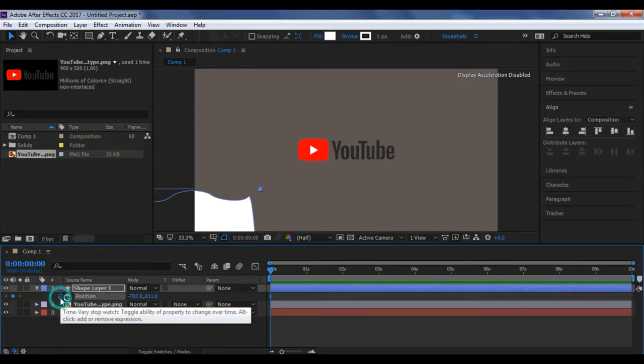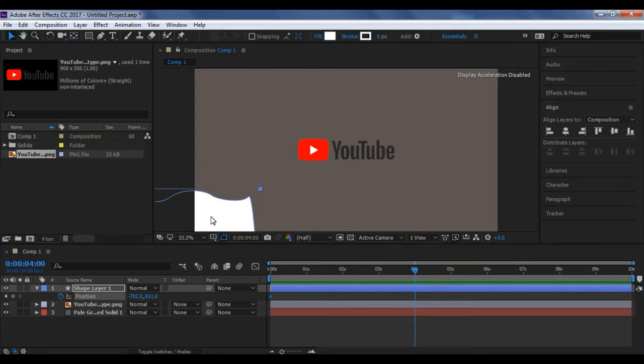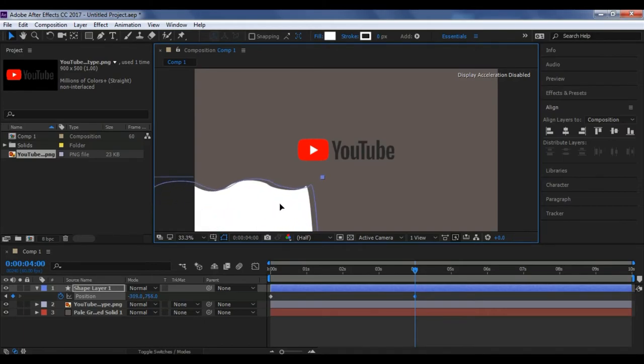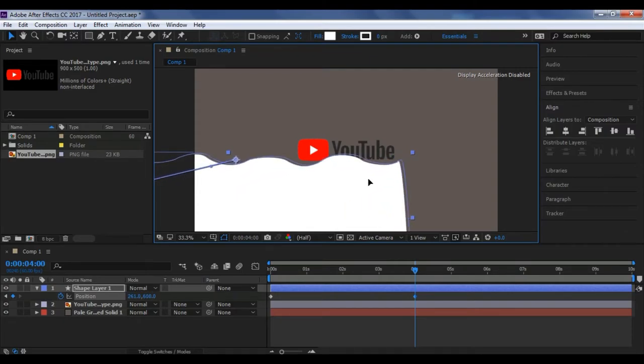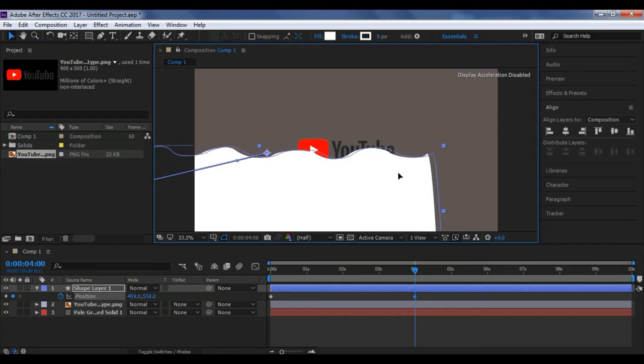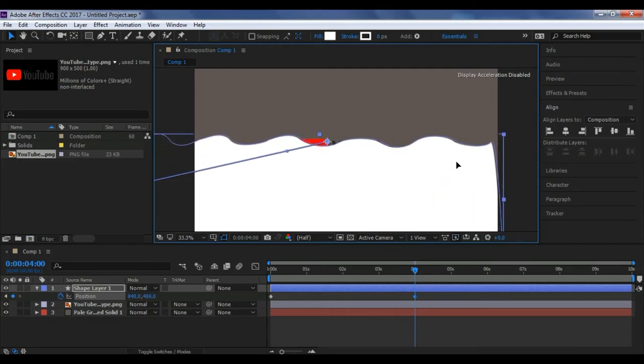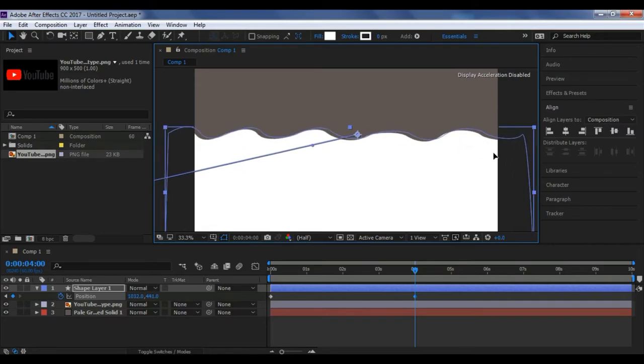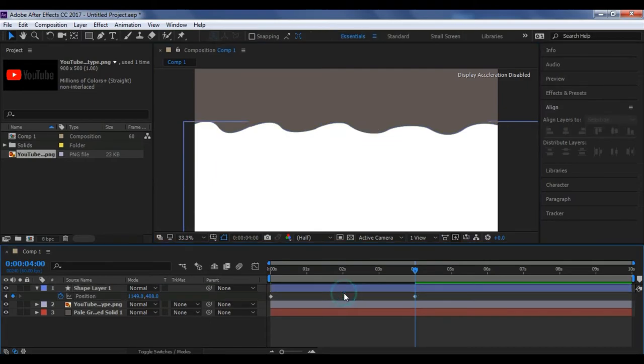Now hit P on your keyboard. Now create a keyframe on the starting of the position. Now move around 5 seconds or 4 seconds. Now what you have to do is using the move tool, just you have to run this path like this. It should cover your logo.